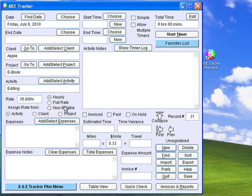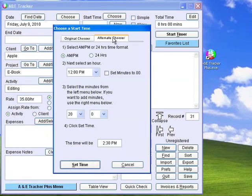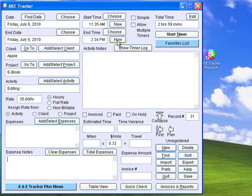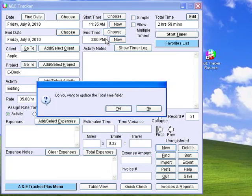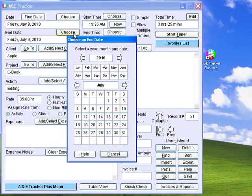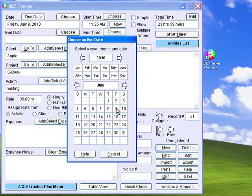If you have already completed the task and are just catching up with your time accounting, you can enter the start time and end time by clicking the Choose or Now buttons. Clicking Choose gives you a window where you can set the time using either of two methods. You can select an hour and the minutes, or switch to the original chooser, which you may or may not prefer. Either way, finish by clicking Set Time. Clicking the Now button enters the current date and time. You can also click the field directly and enter the time in 24-hour or AM-PM notation. The Choose buttons above the Date and End Date fields provide a calendar date chooser. Click these arrows to change the year and these to change the month. Click the day to transfer the date to A&E Tracker.